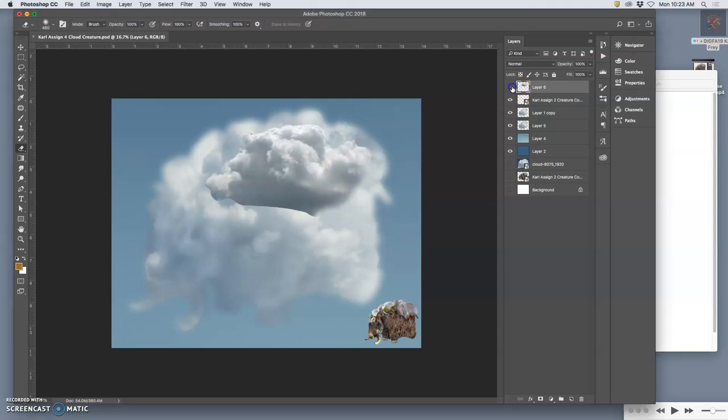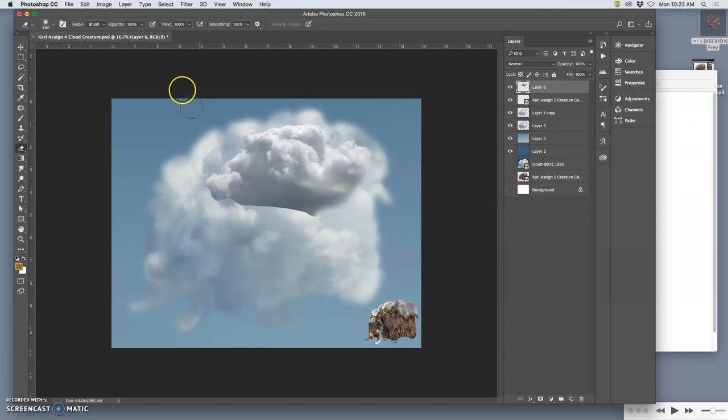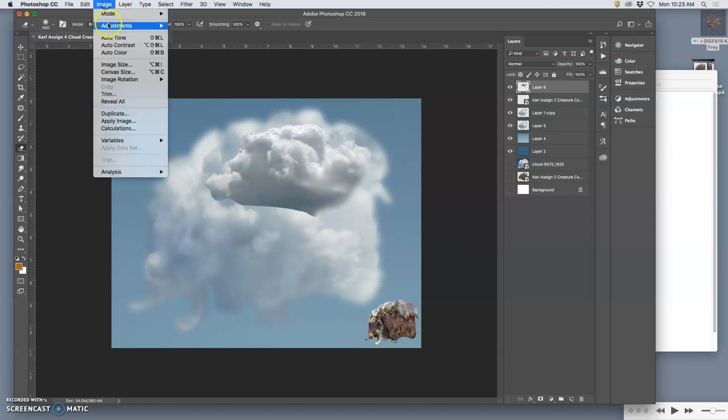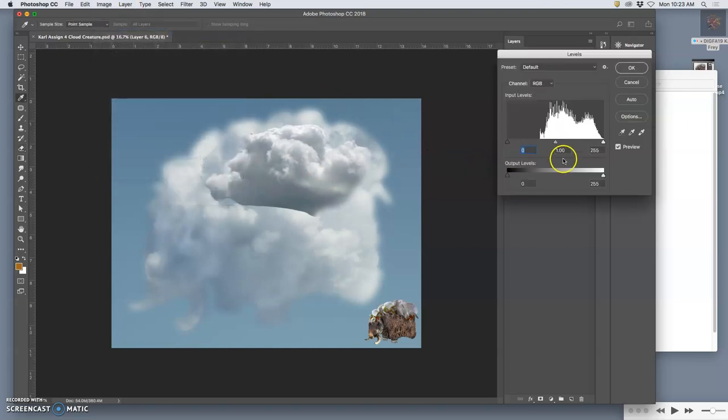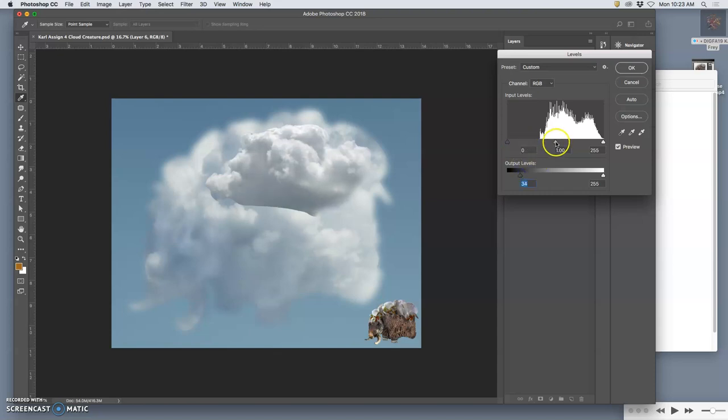The colors of this new cloud I brought in match pretty well. The lighting doesn't quite match yet. I could go back to levels and limit the shadows a little bit, as opposed to always just brightening it because I don't want to get to pure white.